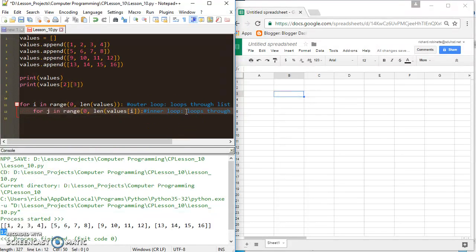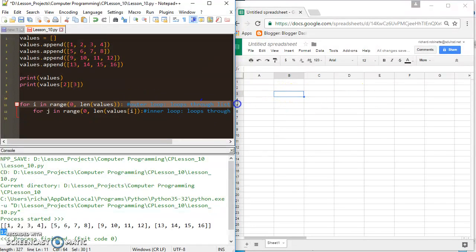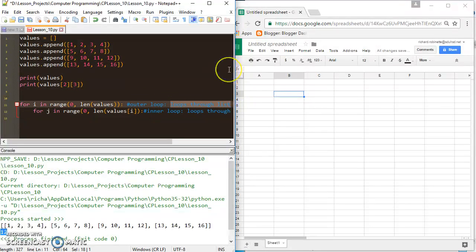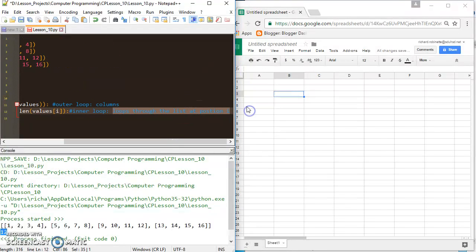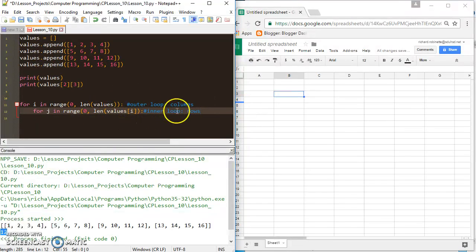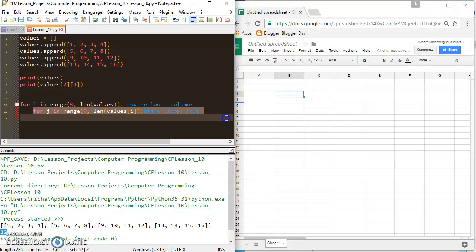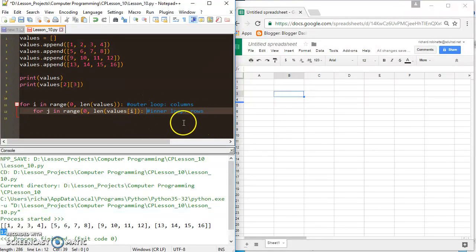The inner loop basically handles each line in the grid, and the outer loop handles the columns. So if we're setting up a 2D grid with our 2D list, the outer loop handles the columns and the inner loop handles the rows. That won't make a ton of sense right now, but as soon as we get into it, it will — I'm just explaining it as we go along.